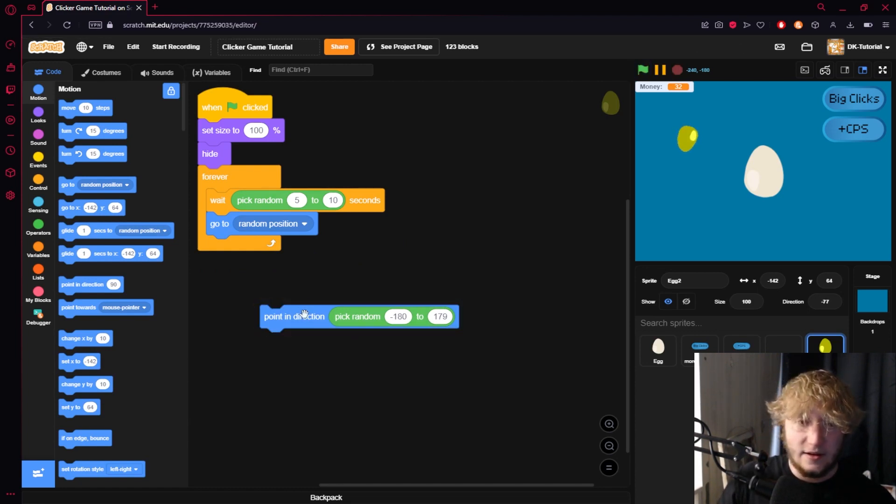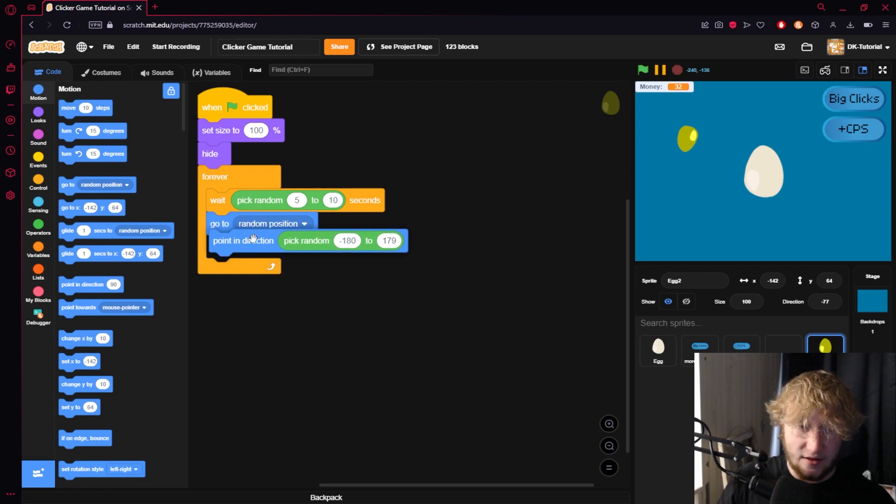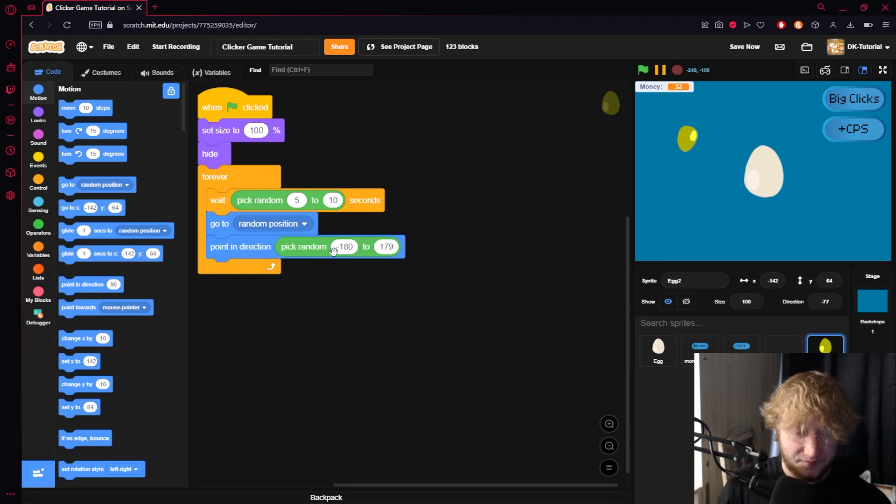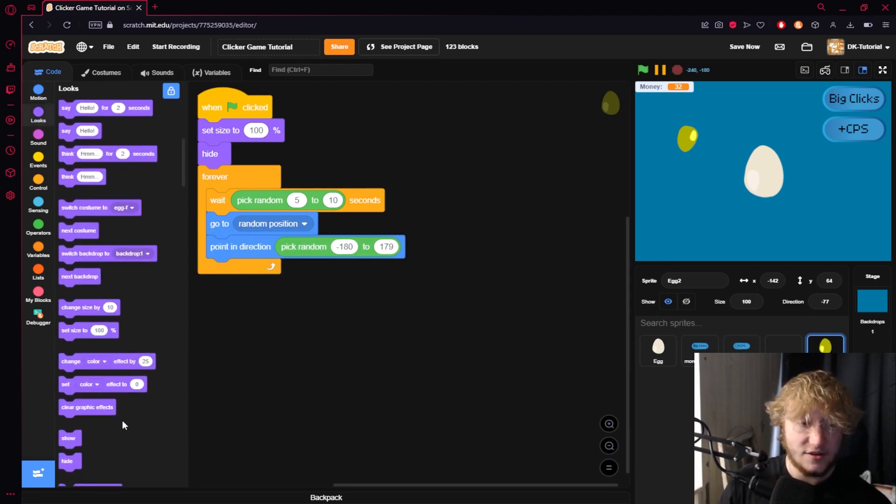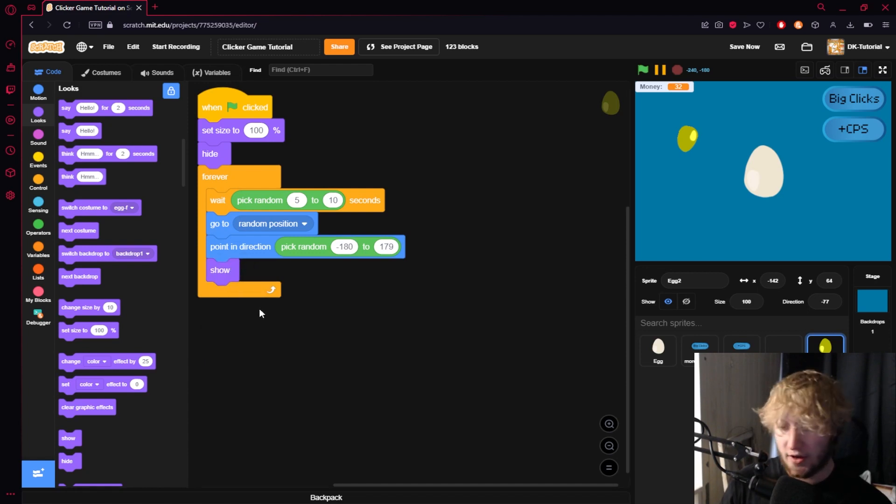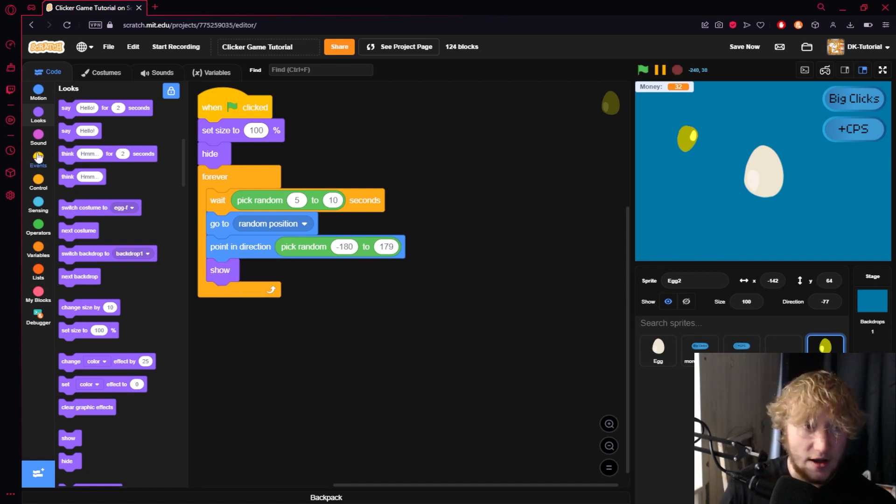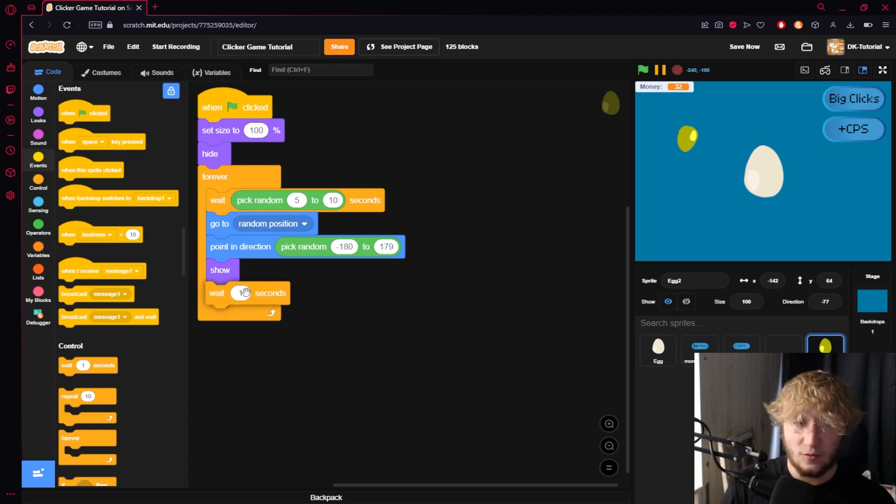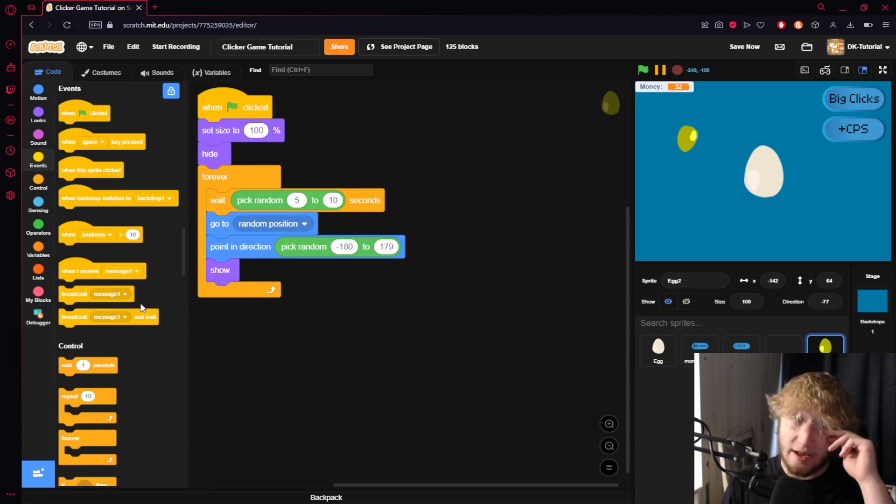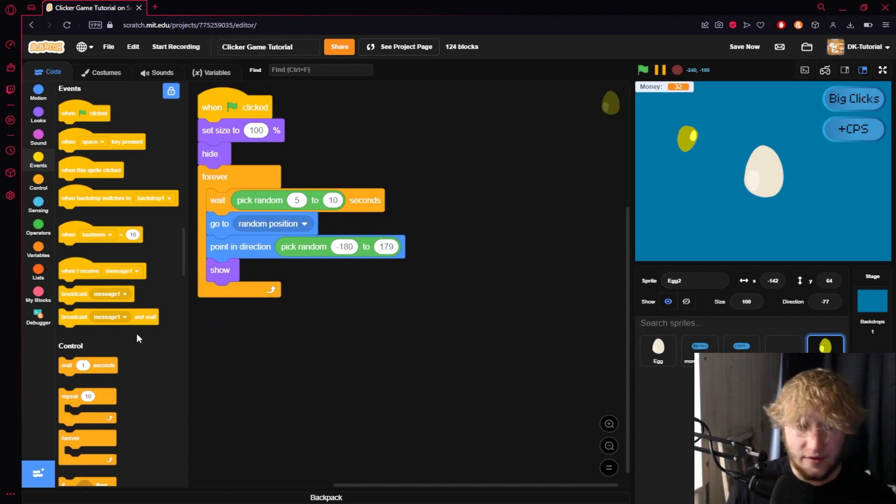Then what I'll have it do is I will have it show because again we hit it, it will show, and then we're going to make another wait. Well we're not going to actually make another wait, here's what we're going to do.